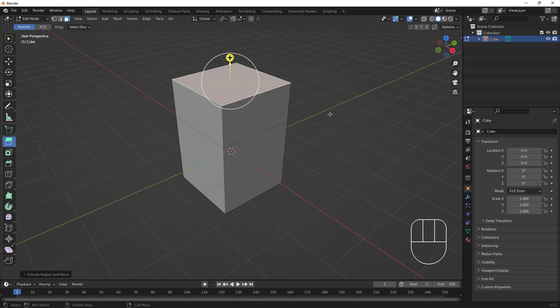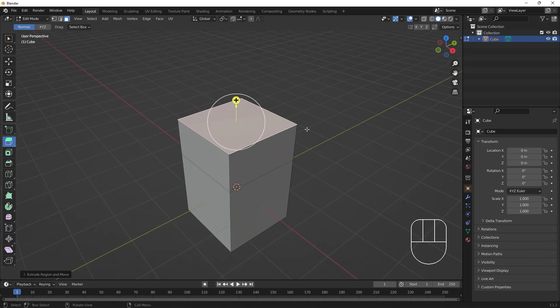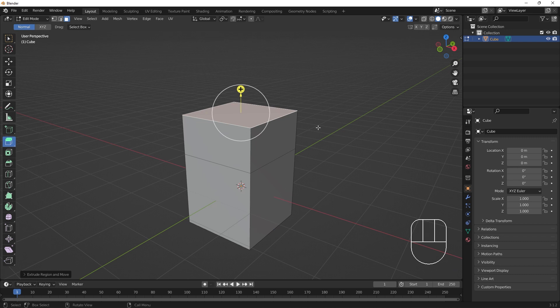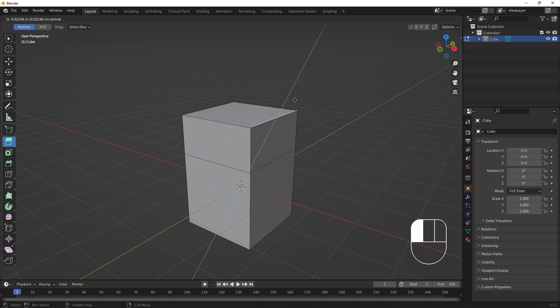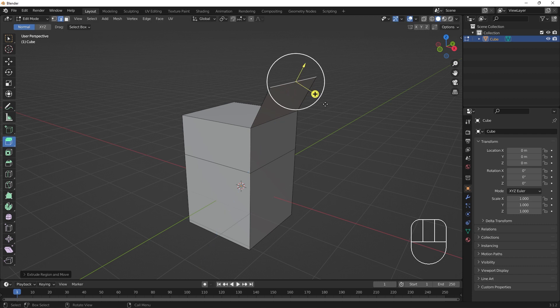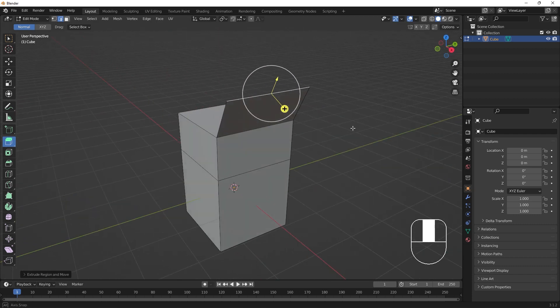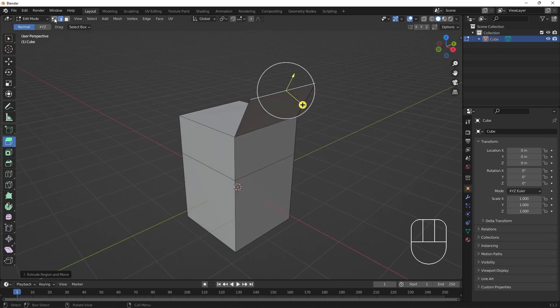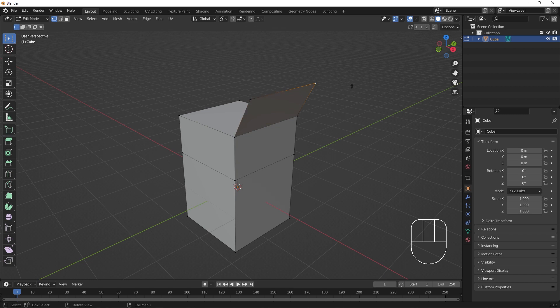Extrusion behaves differently with different components. If we select an edge and extrude, it will only create a new plane. If we extrude a vertex, I'll use the hotkey here. A new line is created.